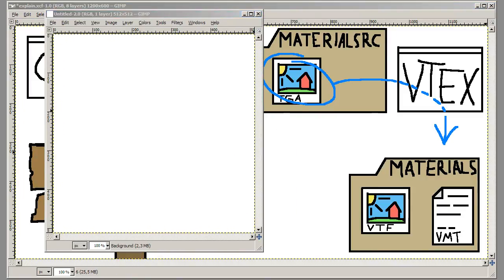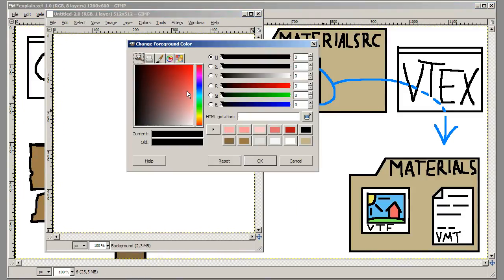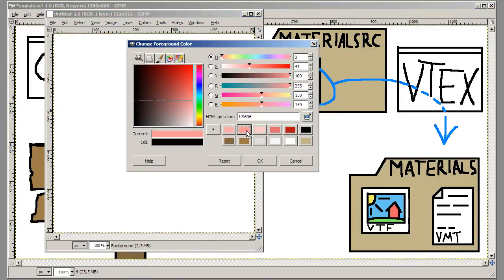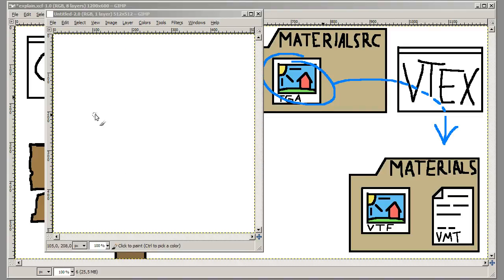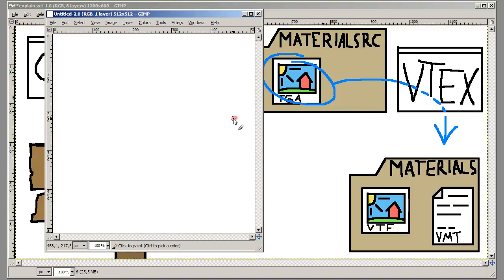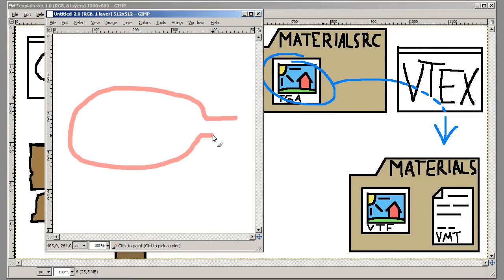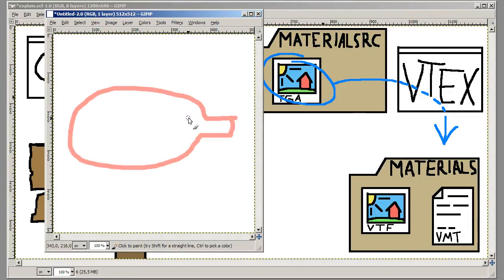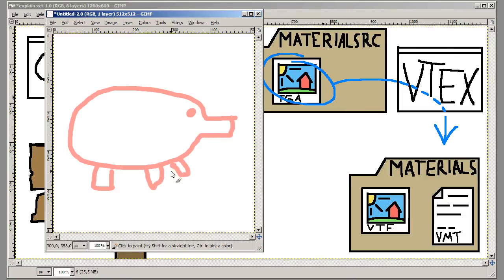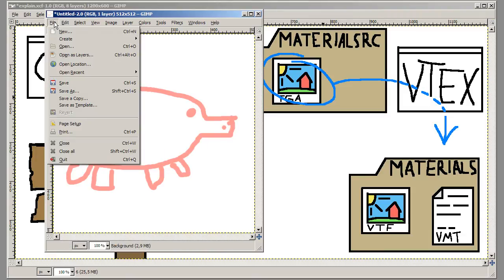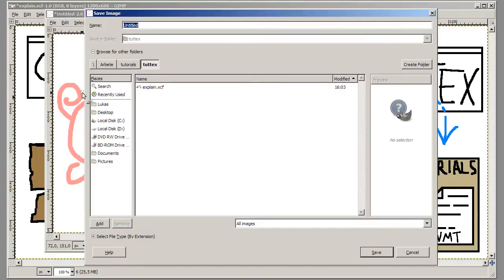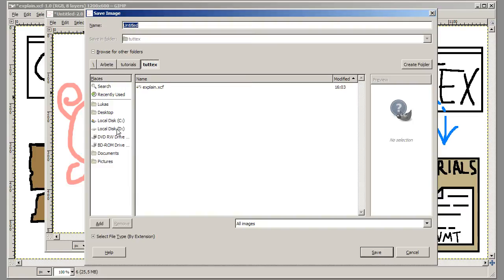And on my picture there will be a pink pig for example. Let's make a pig here. Fabulous. And there we go. Now I'm going to save this as a TGA but I need to put it in the right folder for this to work.